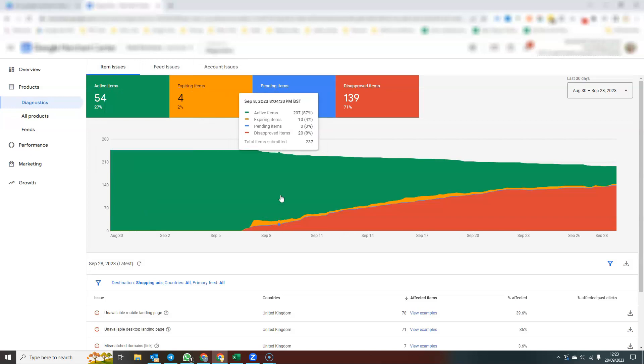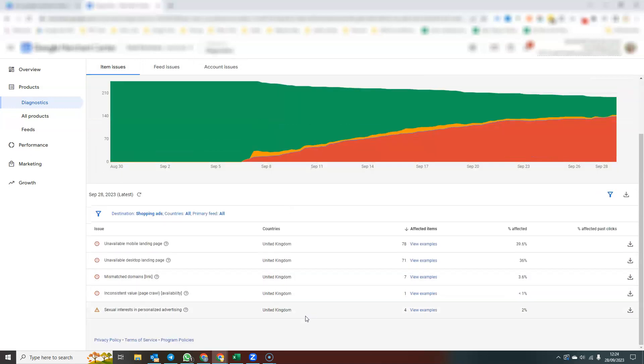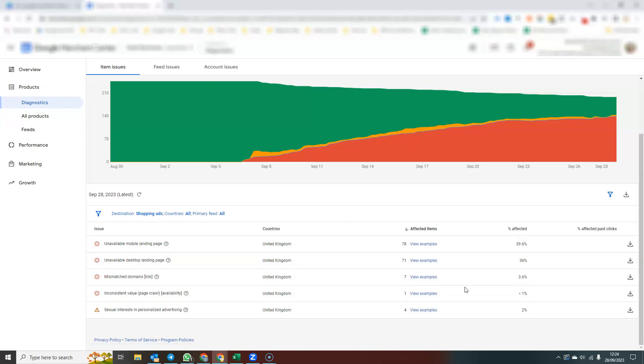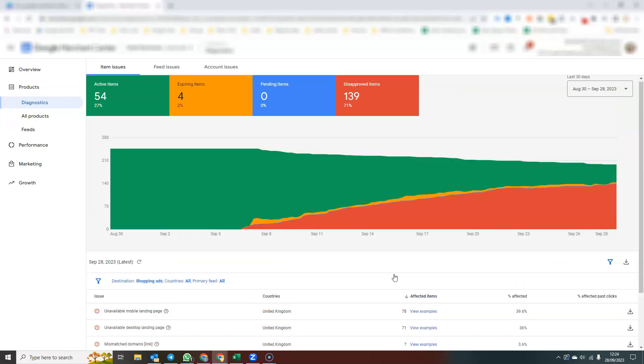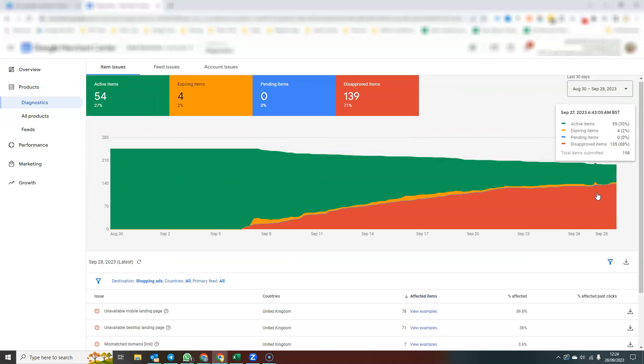If you scroll further down on this page, you can see the reason for any disapprovals or errors or warnings. Obviously, I know exactly what the problem is. There's no mobile page because the website's not online anymore. So this is all information that helps you keep your product feed in a good state to keep as many products active as possible.